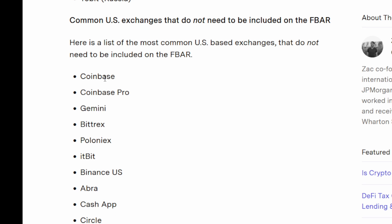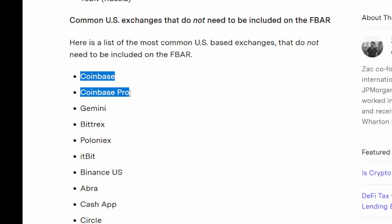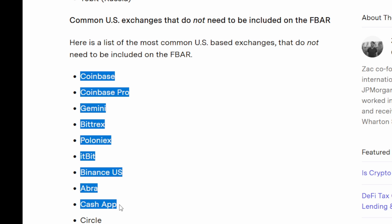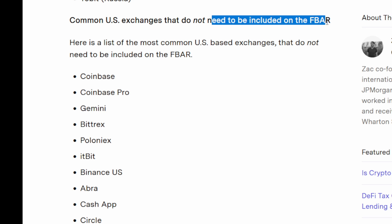If your cryptocurrency is held on US exchanges like Coinbase, Bittrex, or Binance US, then you would not need to file FBAR for those cryptocurrencies.